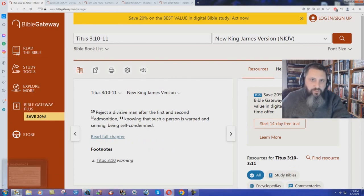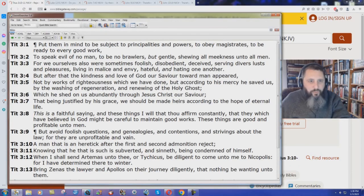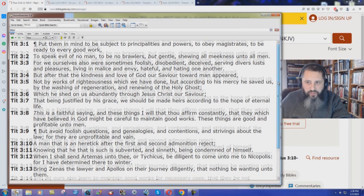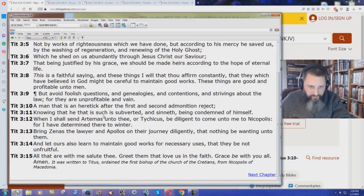What does the King James Bible say? Titus chapter 3 verse 10. A man that is in heretic after the first and second admonition reject. Knowing that he that is such is subverted and sinned, being condemned of himself.